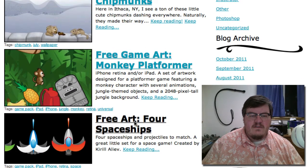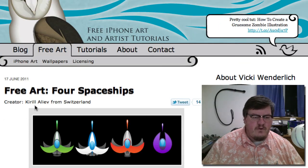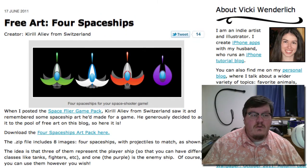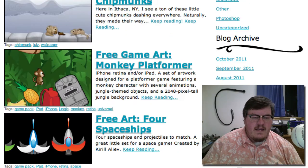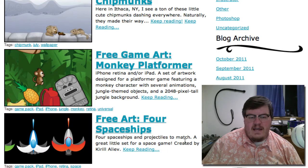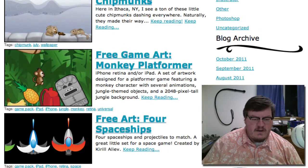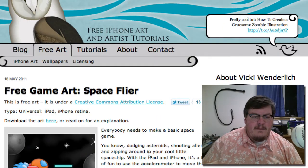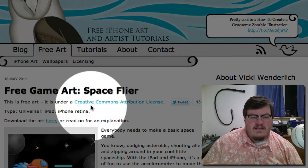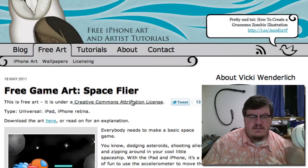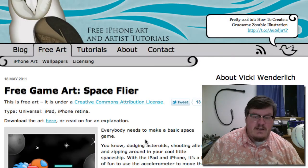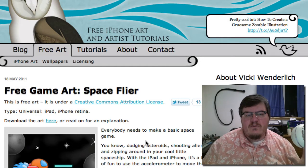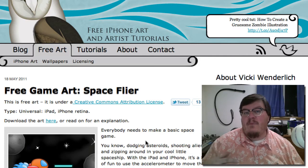Also down here, this is four spaceships. These were apparently created by somebody else, not Vicki. But they're also available free to use. And I say free to use, but you need to look at the licensing for these. This one — Free Game Art Space Flyer — is really cool. You see right here at the beginning, this is free art under a Creative Commons attribution license. So you can click that and find out what that means. Basically, you have to give her credit somewhere in your app or documentation, so look at the licensing and make sure you can abide by it.